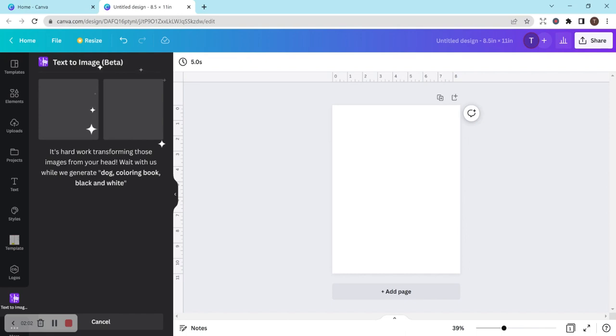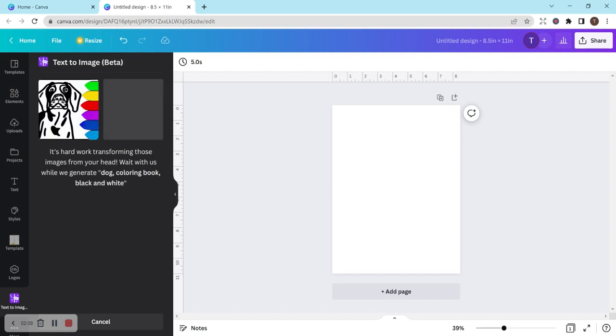So I definitely recommend looking at it. I'm not sure if you can do this with the free version of Canva or not. It might be for pro only. I'm not sure. Again, I literally haven't used this yet.